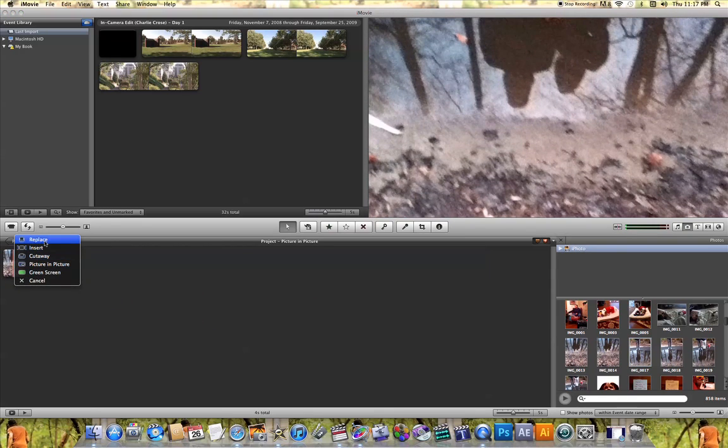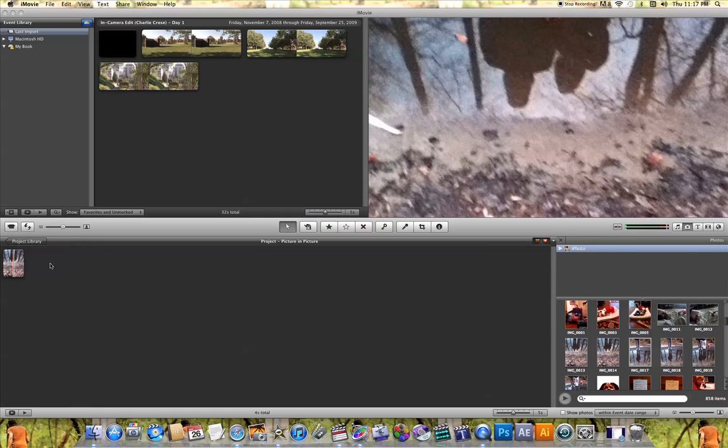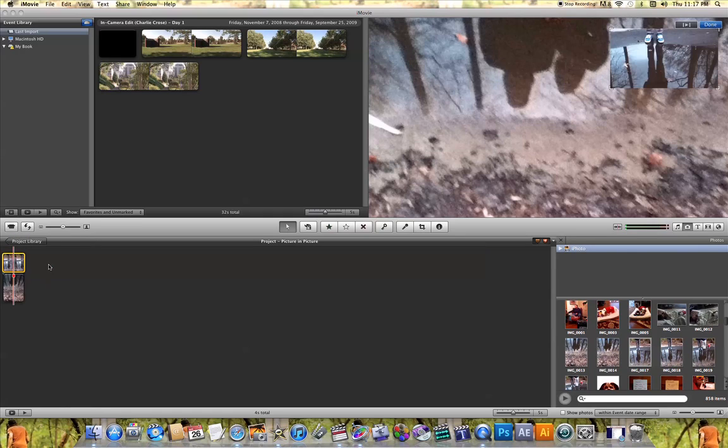Once again, you get a list of options, find Picture-in-Picture and click on it. And as you can see, just like with the videos, that picture is placed over the top of the first picture that you added in your project.